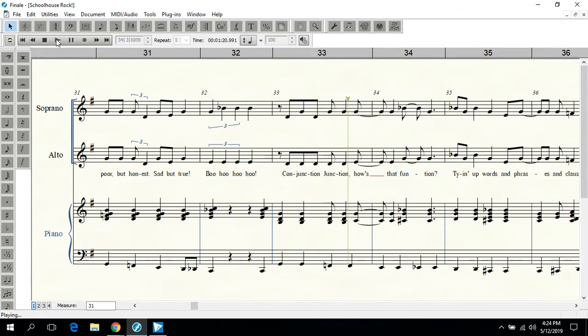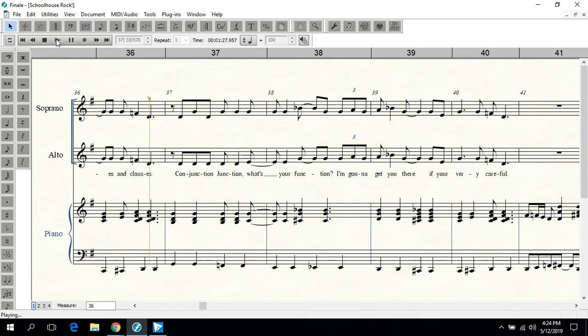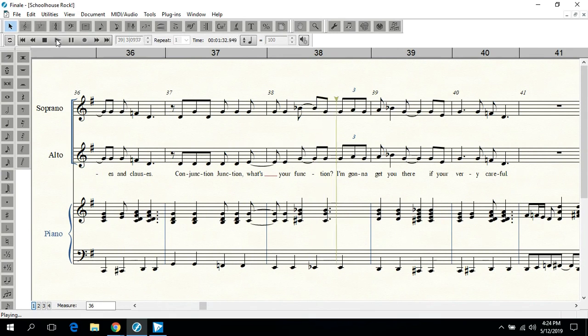Conjunction Junction, how's that function? Tying up words and phrases and clauses. Conjunction Junction, what's your function?